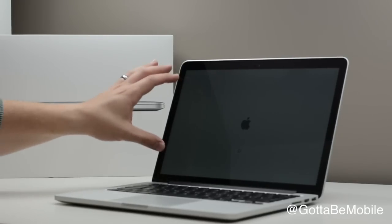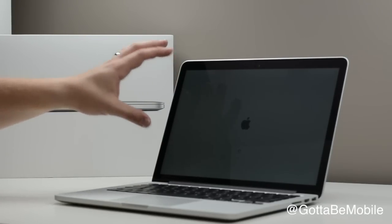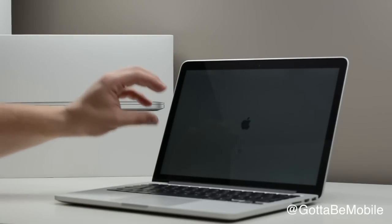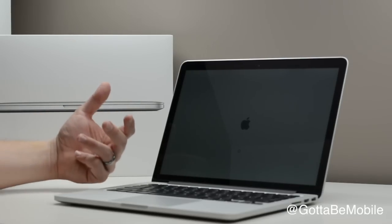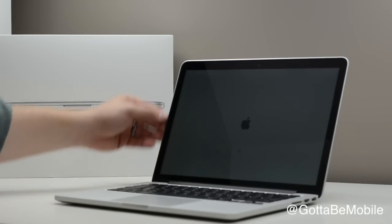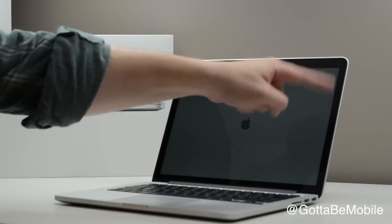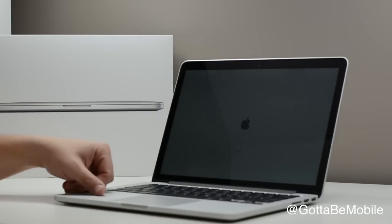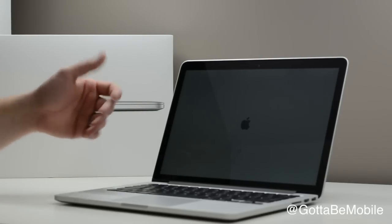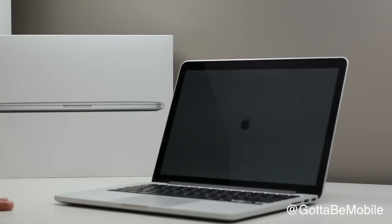So while the screen is not matte, it's not as glossy as most. In this area here, you will see a little bit more reflection than the actual screen. I'm going to bring you in for a closer look.